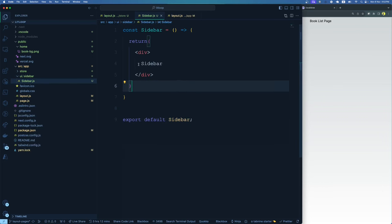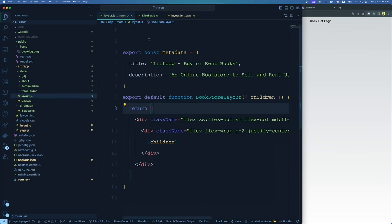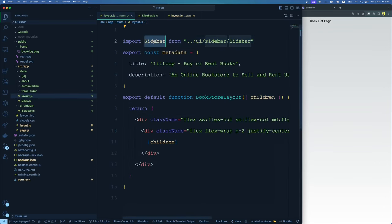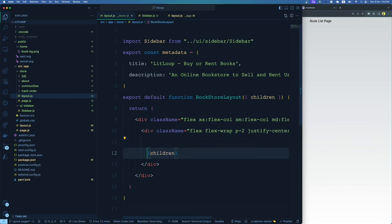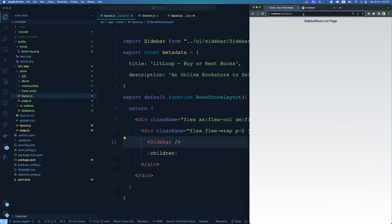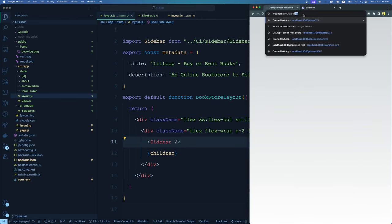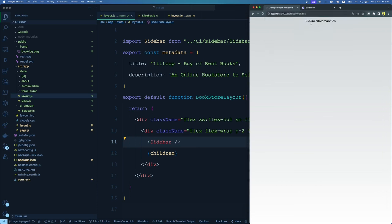Let me go to our store layout and import the sidebar, adding it before the children. Now we have a sidebar and beside it we have the book list page. The fun part — if I go to any other page inside the store, like /store/communities or /store/[dynamic id], I'll still have the sidebar shared. So the sidebar is shared across all pages inside the store route, because at the store route level we have created a layout and shared it across all pages inside.